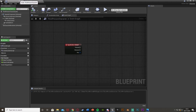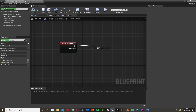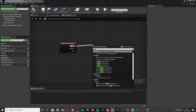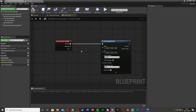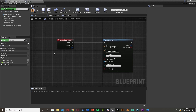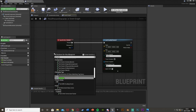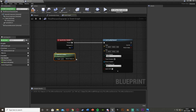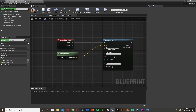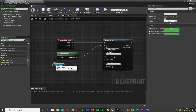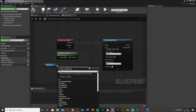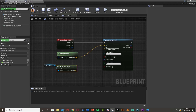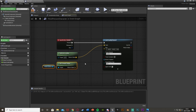Go back to our character blueprint. Off of Pressed — when we press our E key — we're going to get a Line Trace By Channel, which draws a line in front of the player. The start and end control where the line goes. Right click and get Actor Location — this gets the location of the player and will be the start of our line. For the end, we're going to get our camera reference, so drag and drop your camera into the graph.